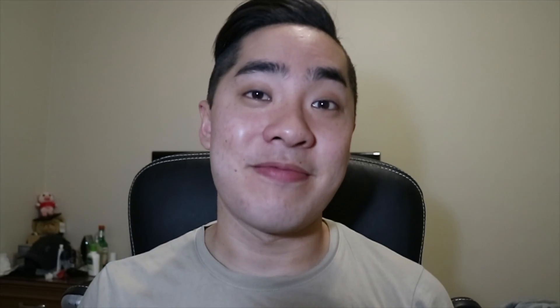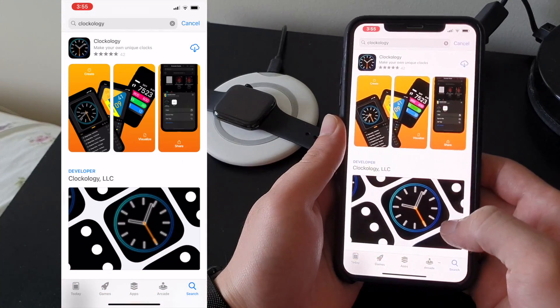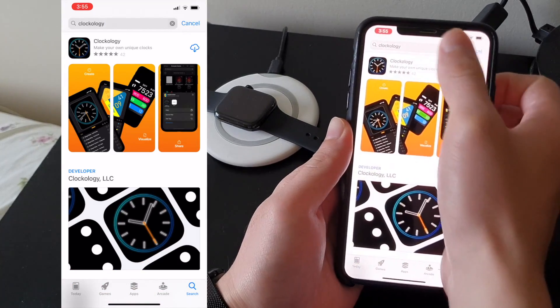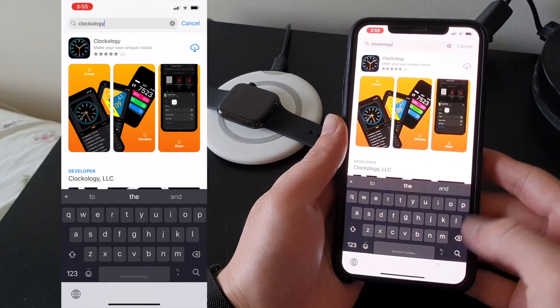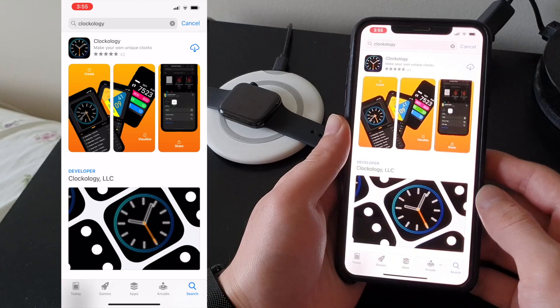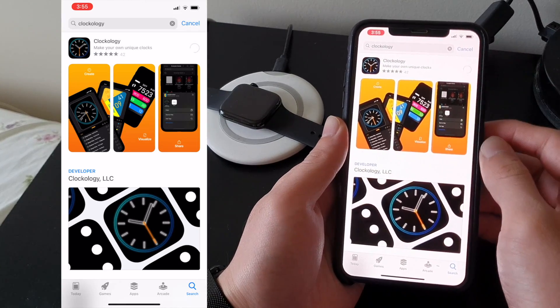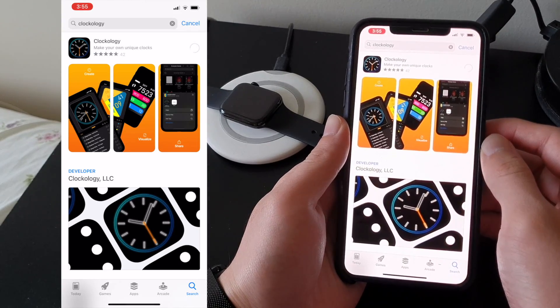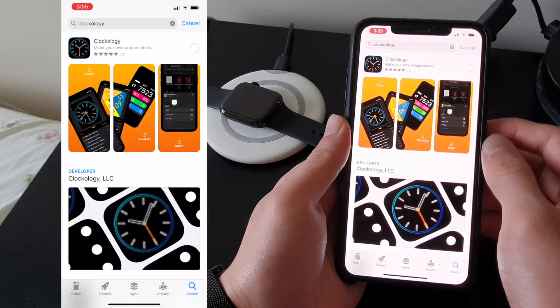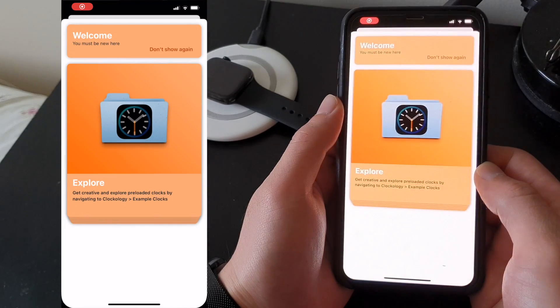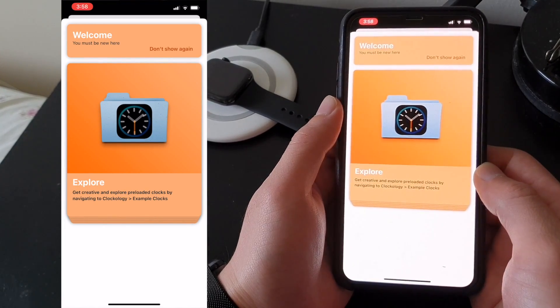The very first thing that you'll want to do is install the Clockology app from the App Store — it's as easy as it sounds. Go into the App Store, click on the Search tab and look up Clockology. It should be the first one, then click Install. Once downloaded, open the app and you'll be greeted with a random popup — just ignore it.